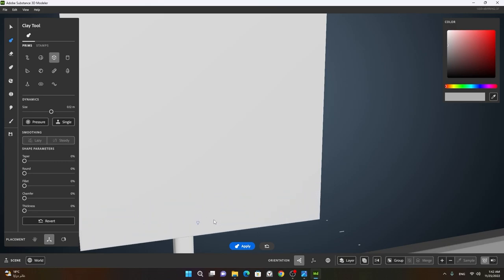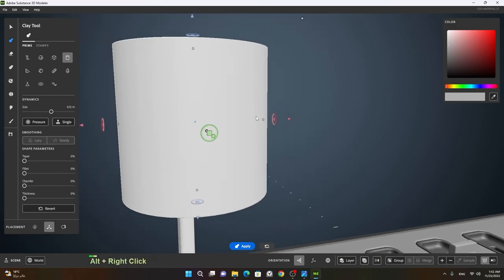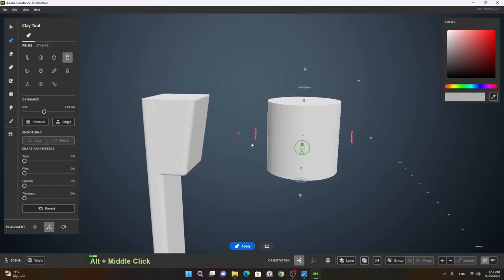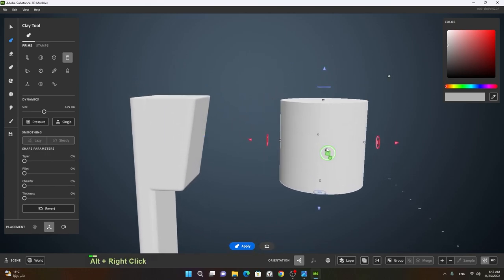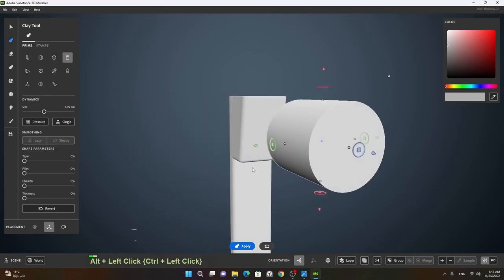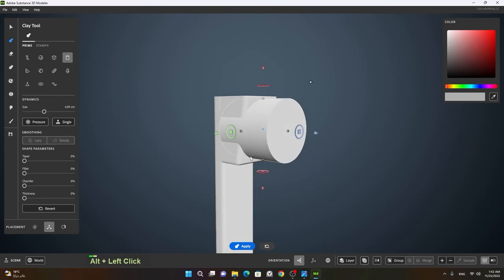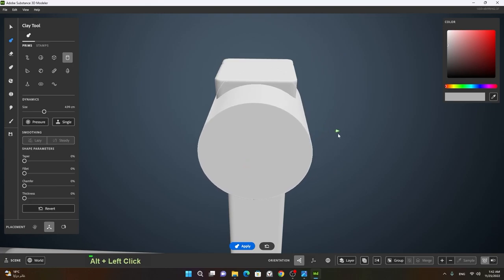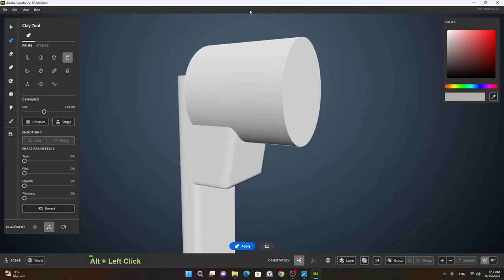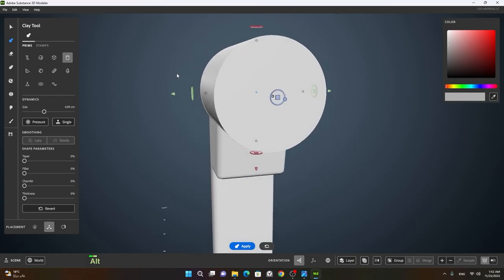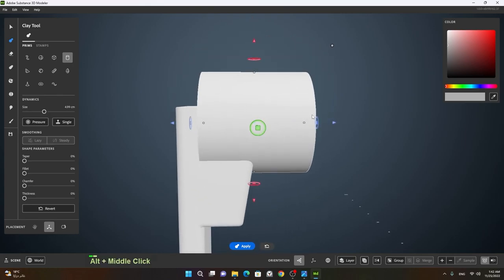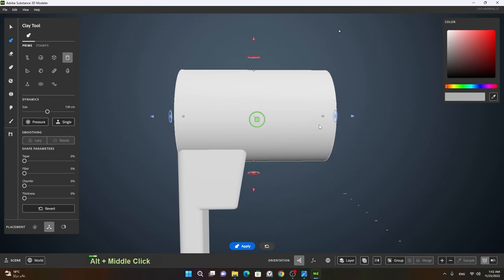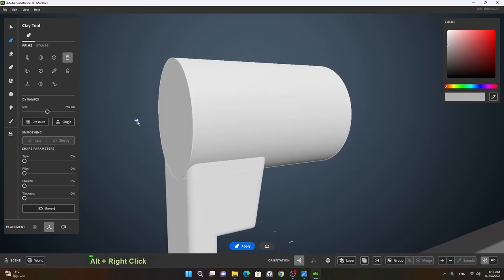Now I'll go back to my clay tool and this time choose the cylinder shape, making the cylinder a little smaller. I'll rotate it in this direction and move it inward. Once it's moved inside, I'll push it in here like this.